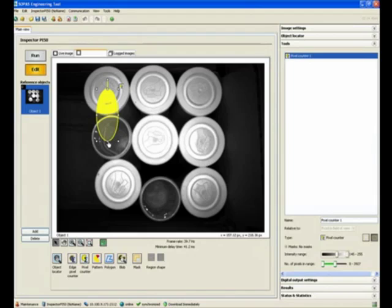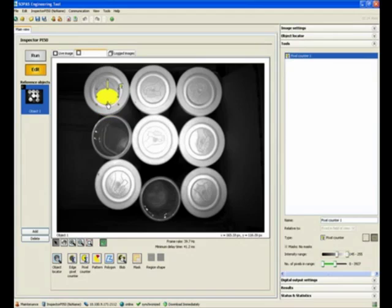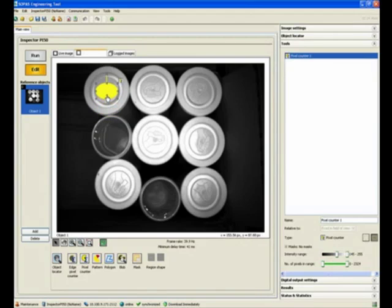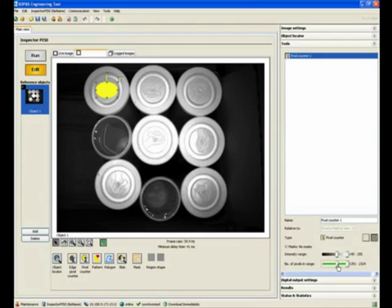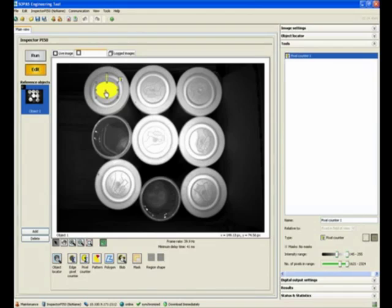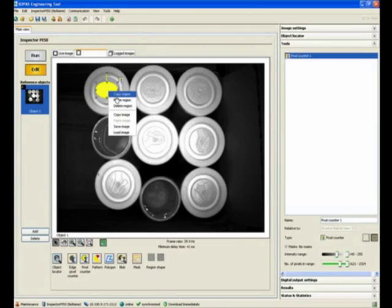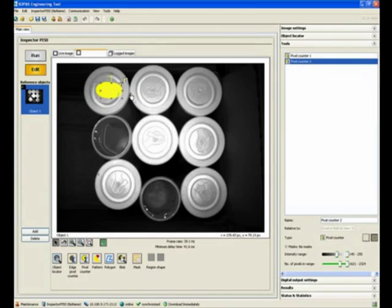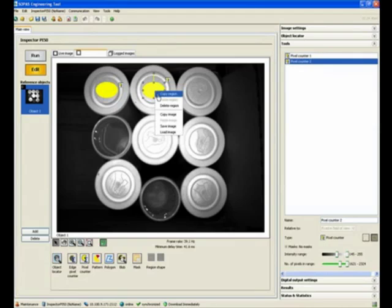Once we are happy with that, we can shrink this down towards the center. We can adjust the pixel count as far as how many pixels we want to detect in order to verify that we have actually a cap in there. And then we can simply copy and paste this over all the nine caps.